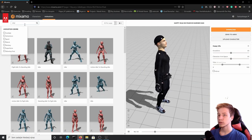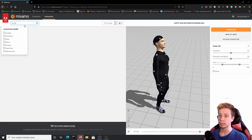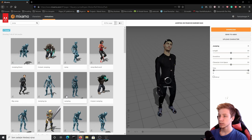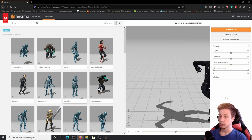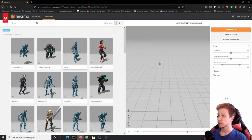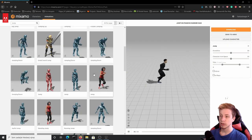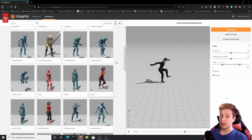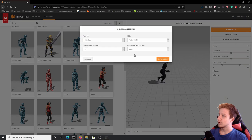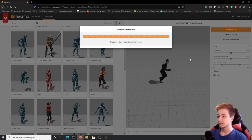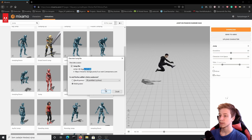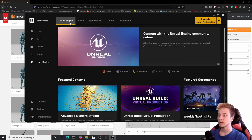We'll also need some kind of jump animation. Let's go with this jump — we can set it to in place. Right now it looks kind of weird but trust me it will look pretty good. Download it again without skin. You can see that it's a pretty small file without skin. That should be about all the character assets we need.